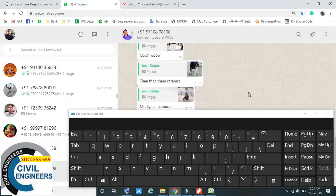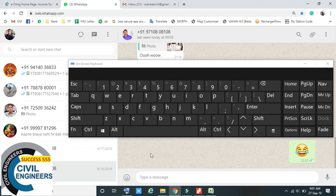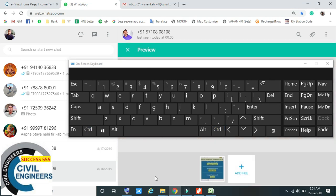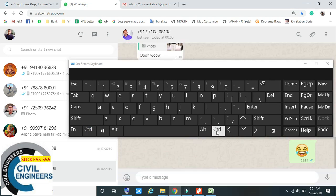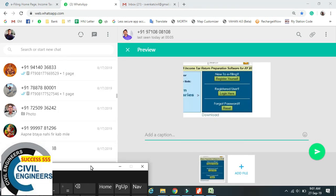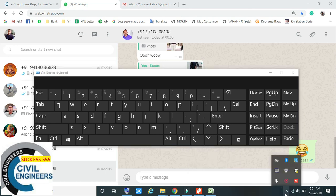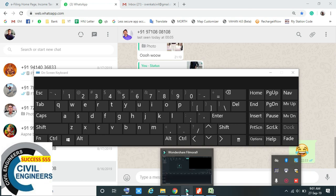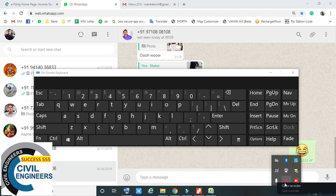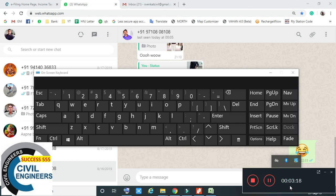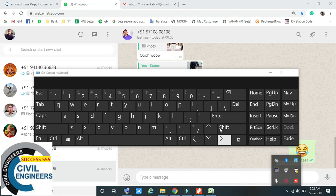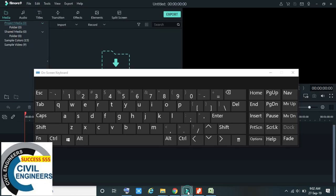Then if you have to send it to someone, you can send it here using Control + V. If you have to send them the image, use Control + V and automatically this picture will come — whichever portion you captured in the rectangle.